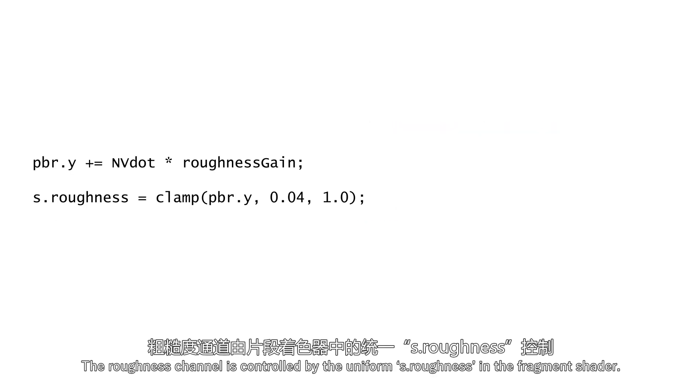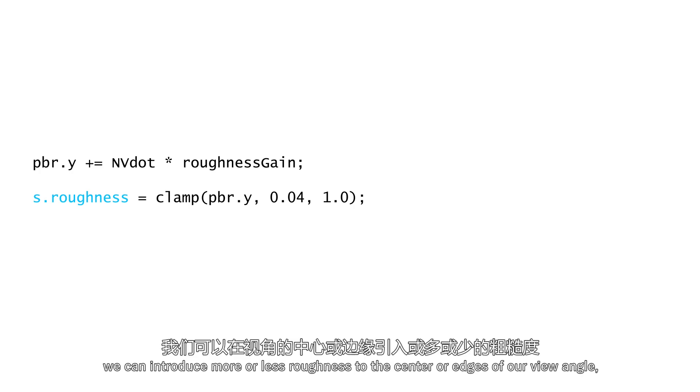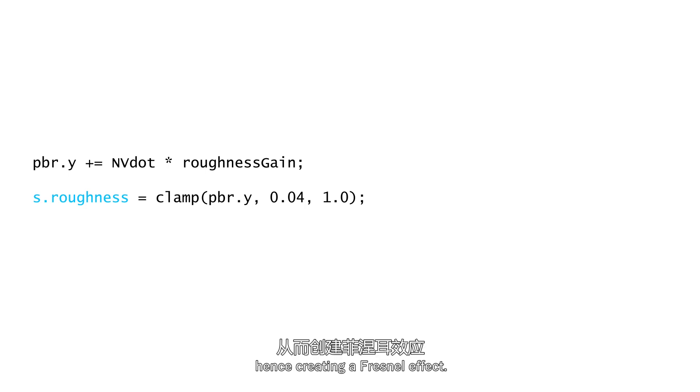The roughness channel is controlled by the uniform s.roughness in the fragment shader. With the dot product we prepared earlier, we can introduce more or less roughness to the center or edges of our view angle, hence creating a Fresnel effect.